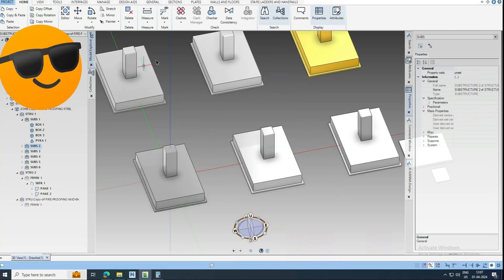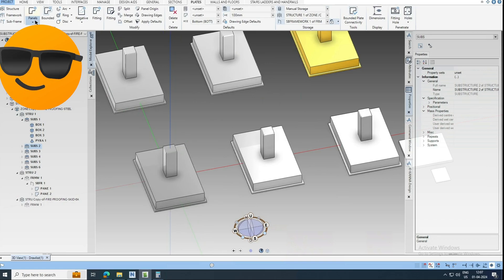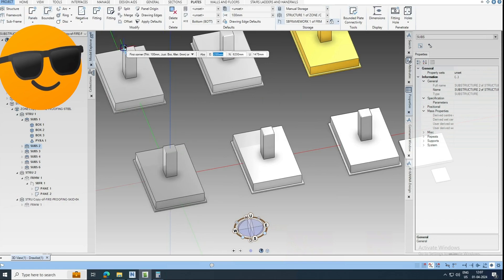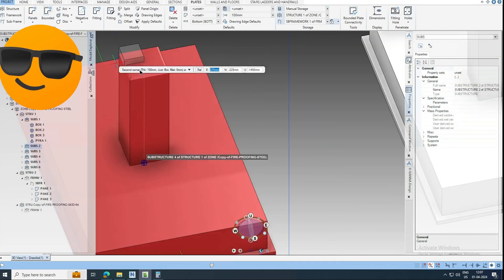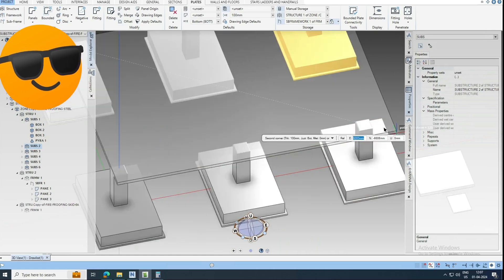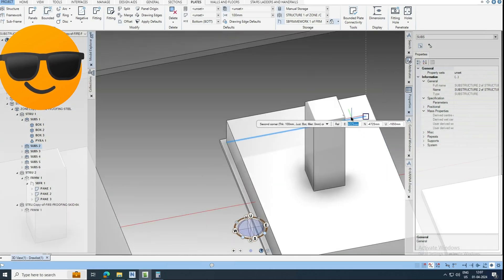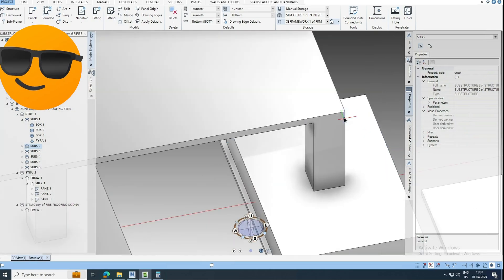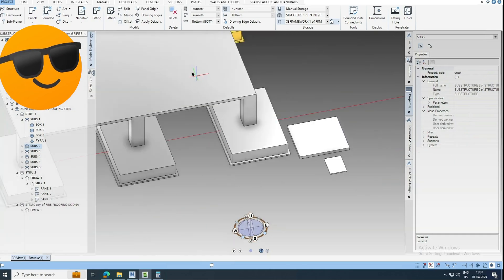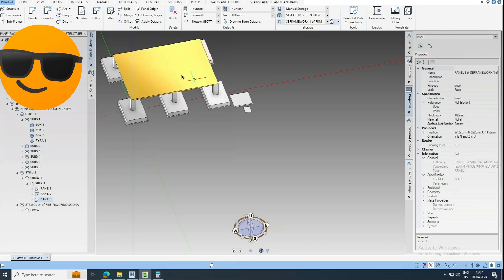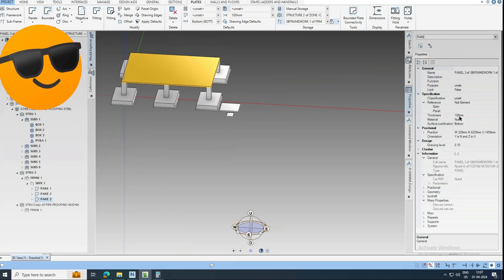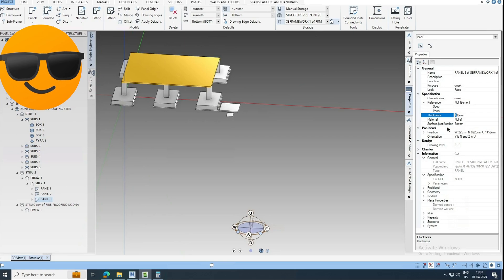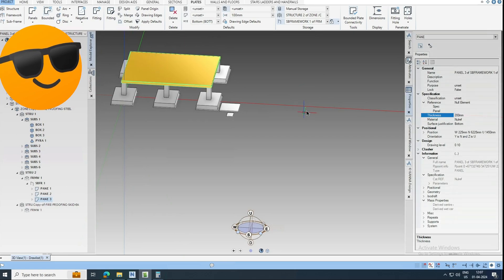So if you want to model some grating slab or over this, so you can add some plates. I am just picking this point to base point, to base point. So you can change the thickness if you want, 200, 300, like a slab, floor slab. You can use this panel.